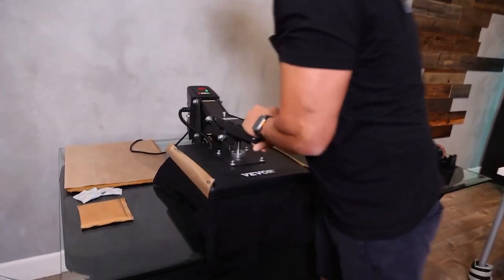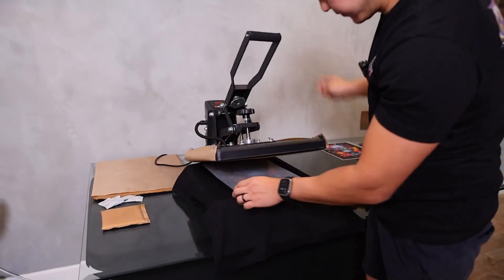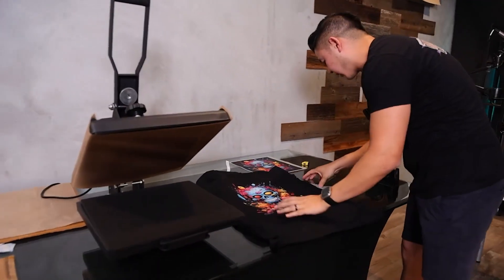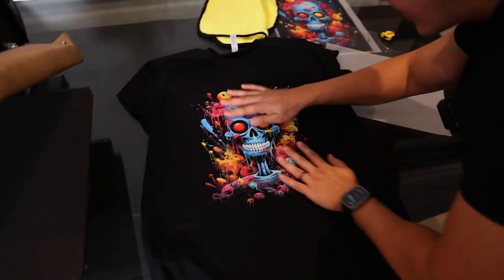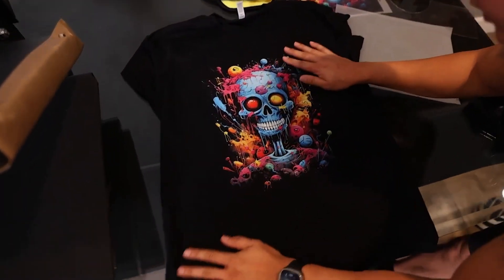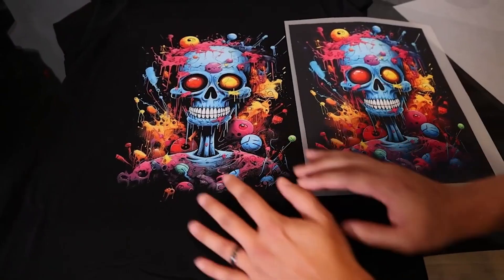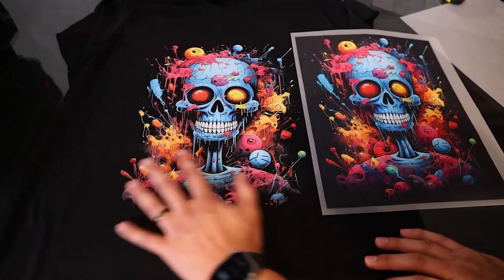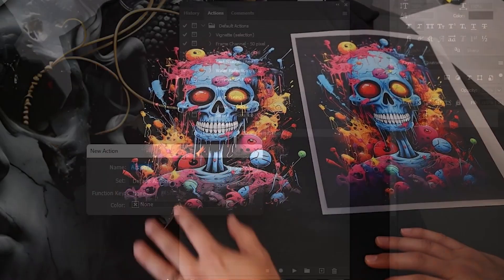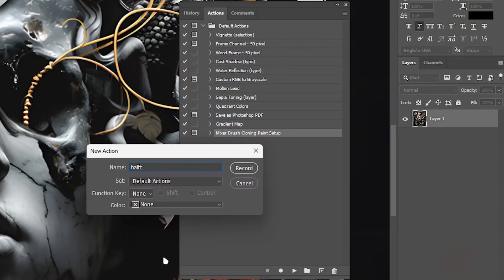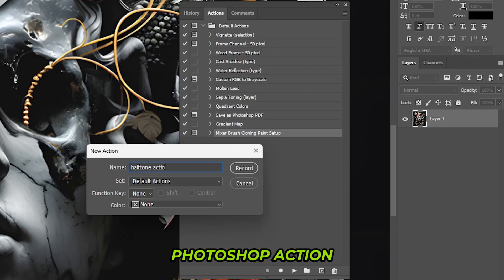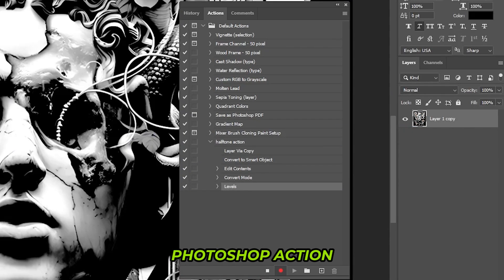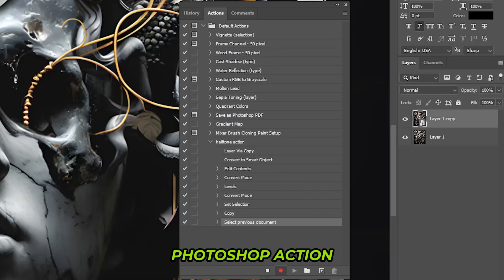Halftones are great for DTF printing because they save ink, cutting down on cost by adding shading without using solid colors. They also add a cool vintage texture, make prints lighter and more breathable on fabric. And with a custom Photoshop action, you can apply the effect in one click, saving time on every project.